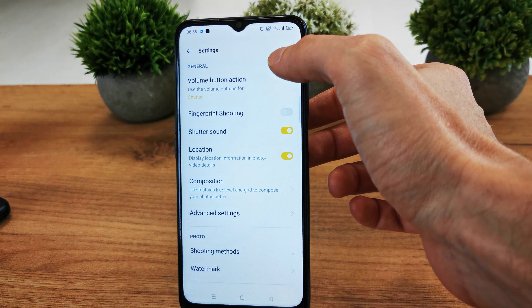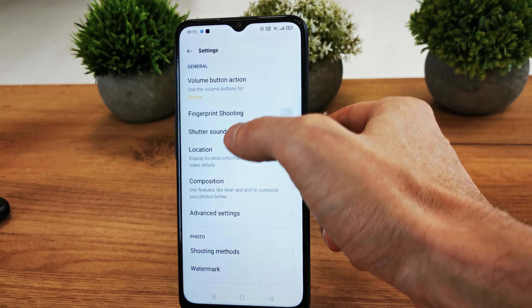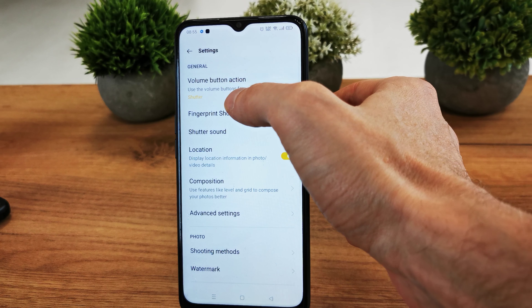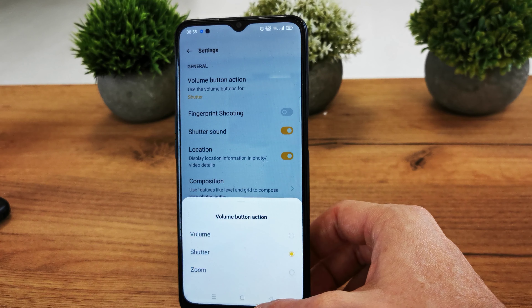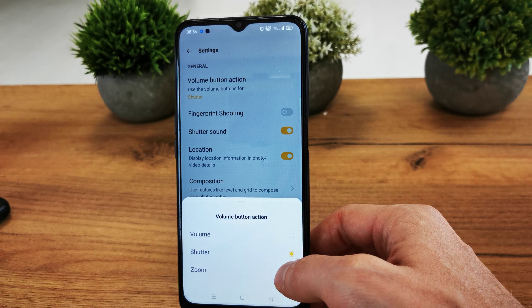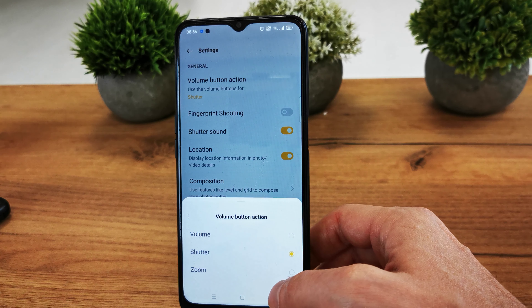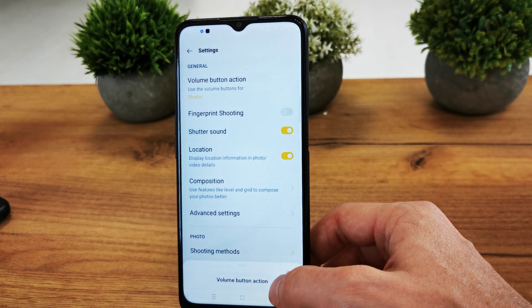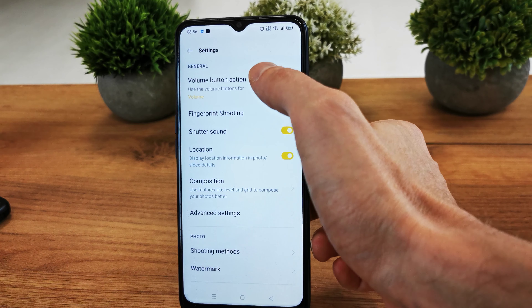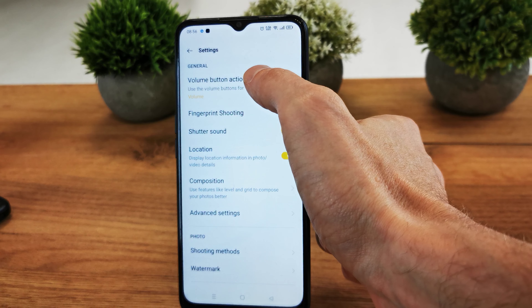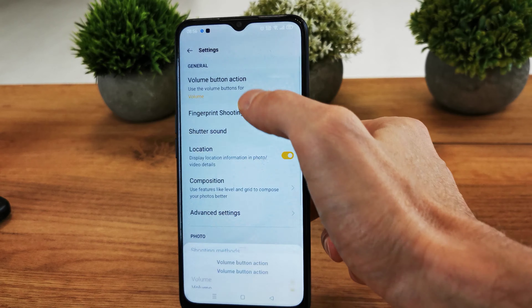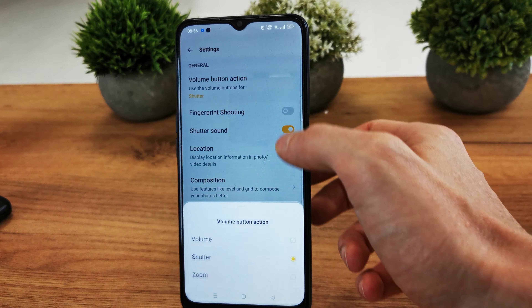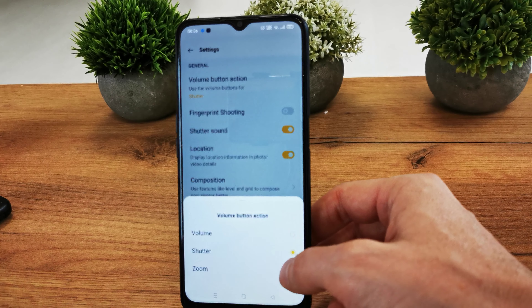In the app corner, there is an option called 'volume button action.' You can set the action for your button — use the volume button for volume, use it as a shutter, or use it for zoom.